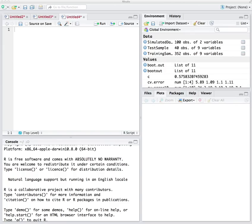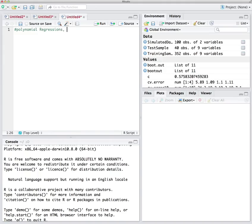In chapter 7 of your textbook, we covered many different methods, including polynomials, polynomial regressions, step functions, and logistic functions with polynomial arguments.